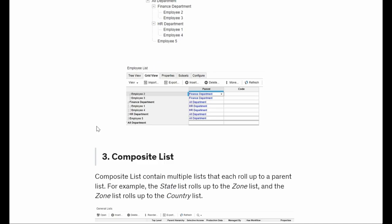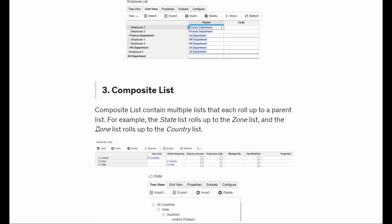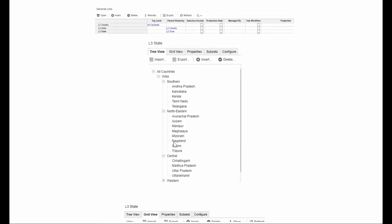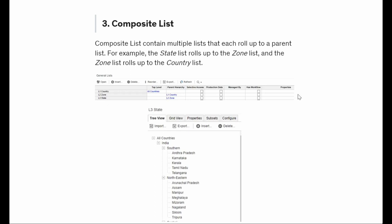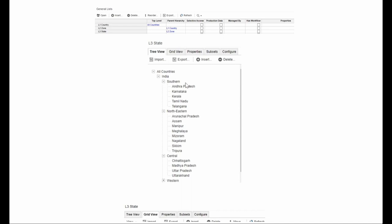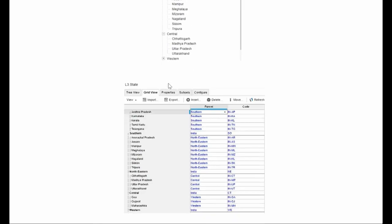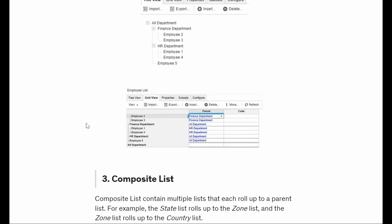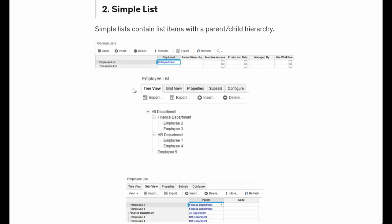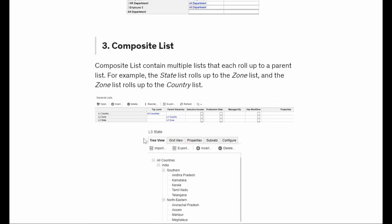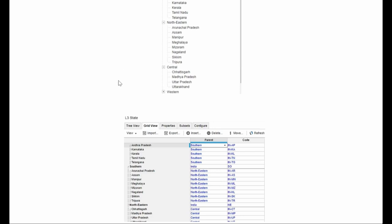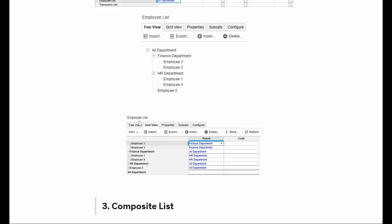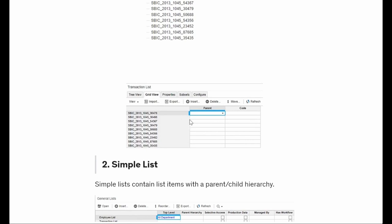If we go one step beyond, like if you want a composite structure with three or four levels, then we have this kind of structure. You can see the screenshot here - we have a state, zone, and a country: first state, then zone, then country. This is what a composite list looks like. It's similar to a simple list, but in a simple list we have only one hierarchy level, while in composite we have two or three levels of hierarchy.